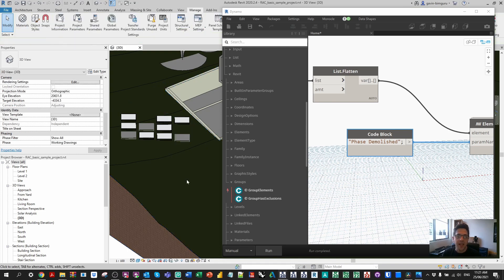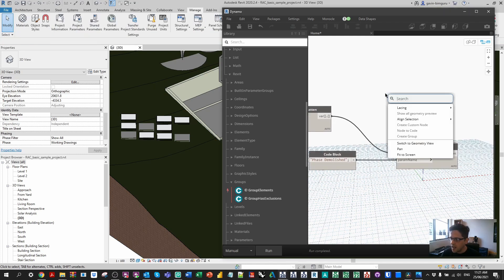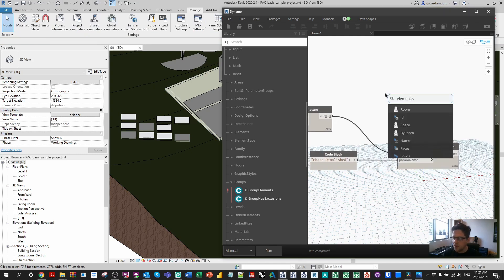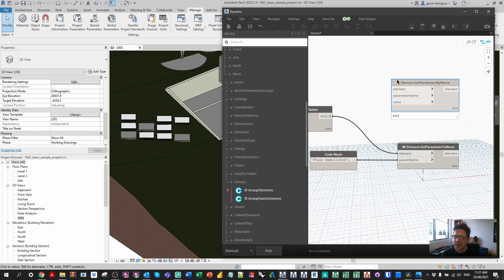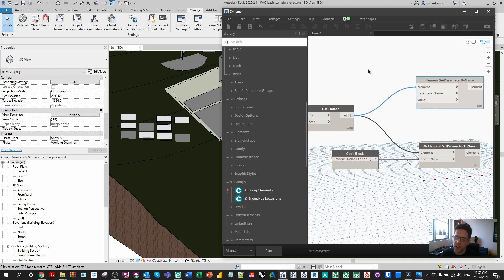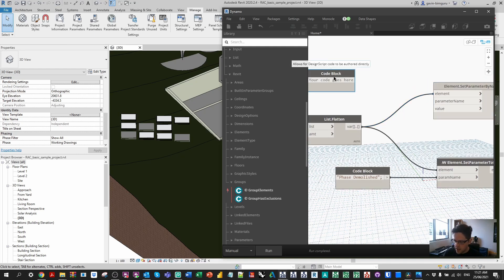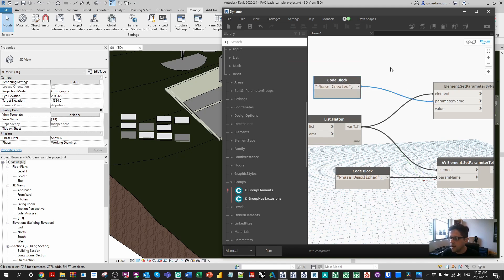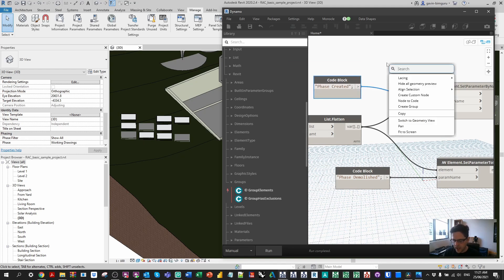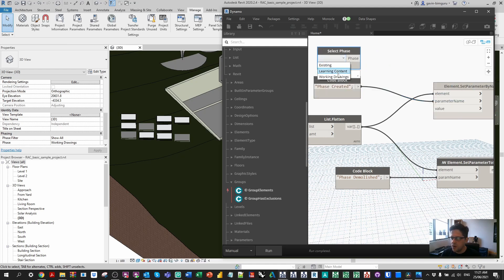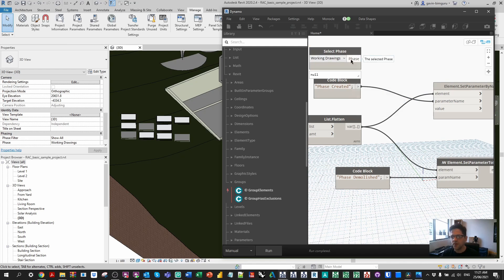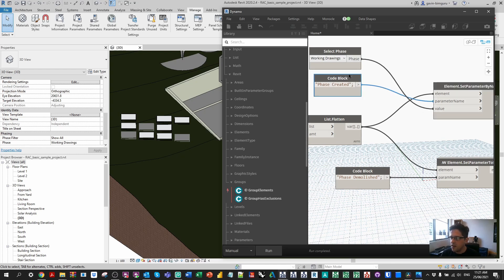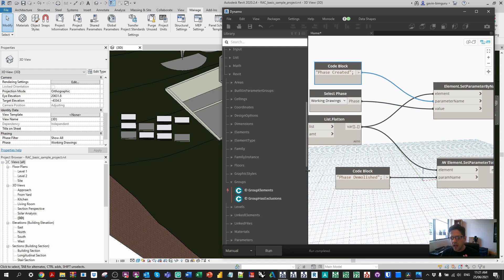In this case I'm going to use an element set parameter by name node. I'll show you one way we can do this that generates a warning but technically does still work, and then I'll show you a better way. These are the elements we want to set the phase of. We're going to be setting the phase created property this time. I'm going to use a code block. Finally we're going to use a select phase node which comes with Revit. For now I'm just going to put them all on the working drawings phase. You can make this an input in Dynamo Player if you want, if you wanted to run this through the player interface.